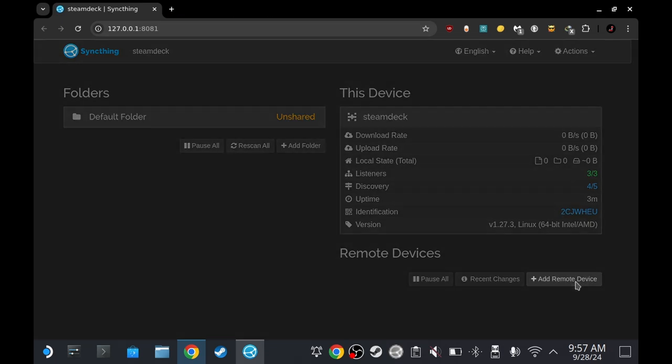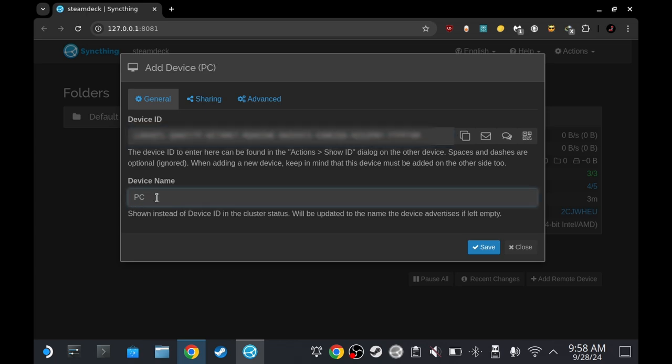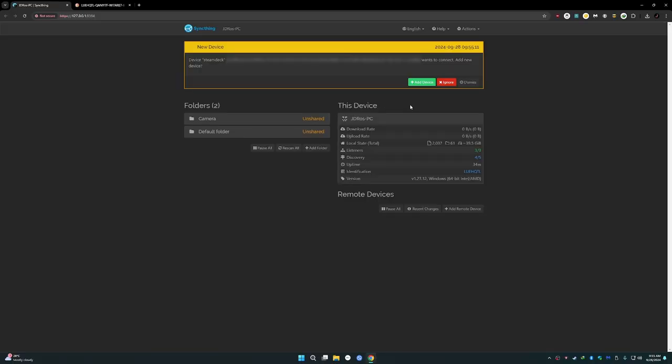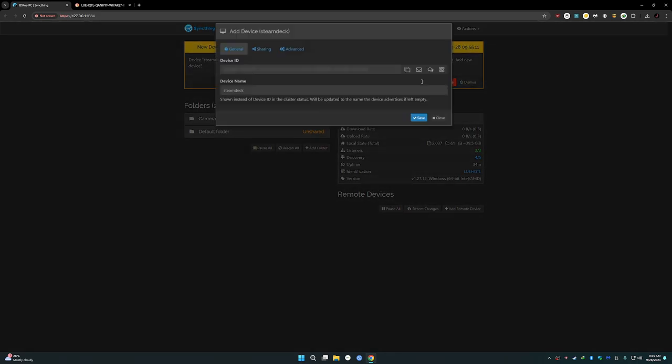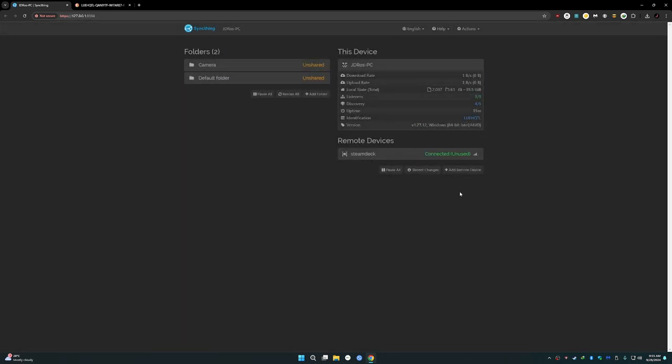Back on Syncthing, click add remote device. Paste the ID. I'm going to name it PC. Save. And then back on your PC, this is going to appear. Add device. Save. And after a few seconds, maybe a minute, it should say connected and unused because I haven't used it yet. Before we start, make sure that you've already played the game on both platforms just so the save game folders are set up properly.